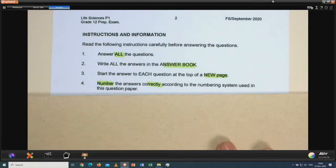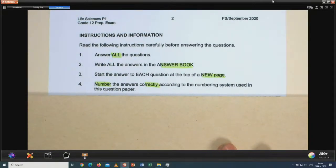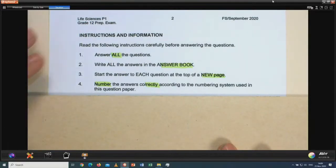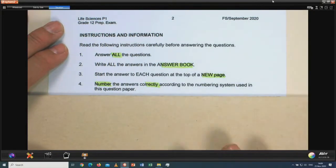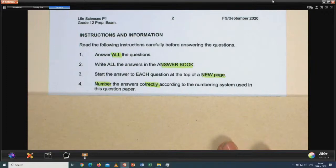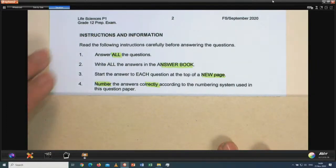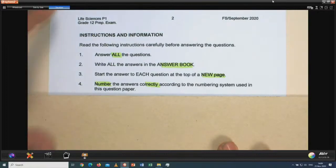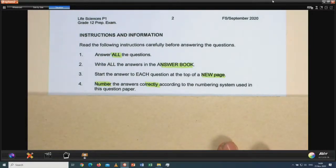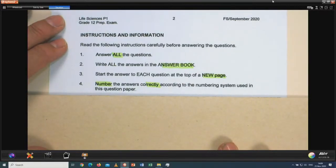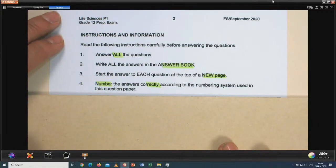Number the answers correctly according to the numbering system used in the question paper. If the numbering system is 2.1.3, don't add Roman numerals or A, B, C letters, because it can become confusing. Candidates, it is your first final exam in life sciences. Markers don't want to see you using numbers and symbols that are not part of the question paper itself, because if you use your own numbering system it can confuse the marker and you will lose marks.